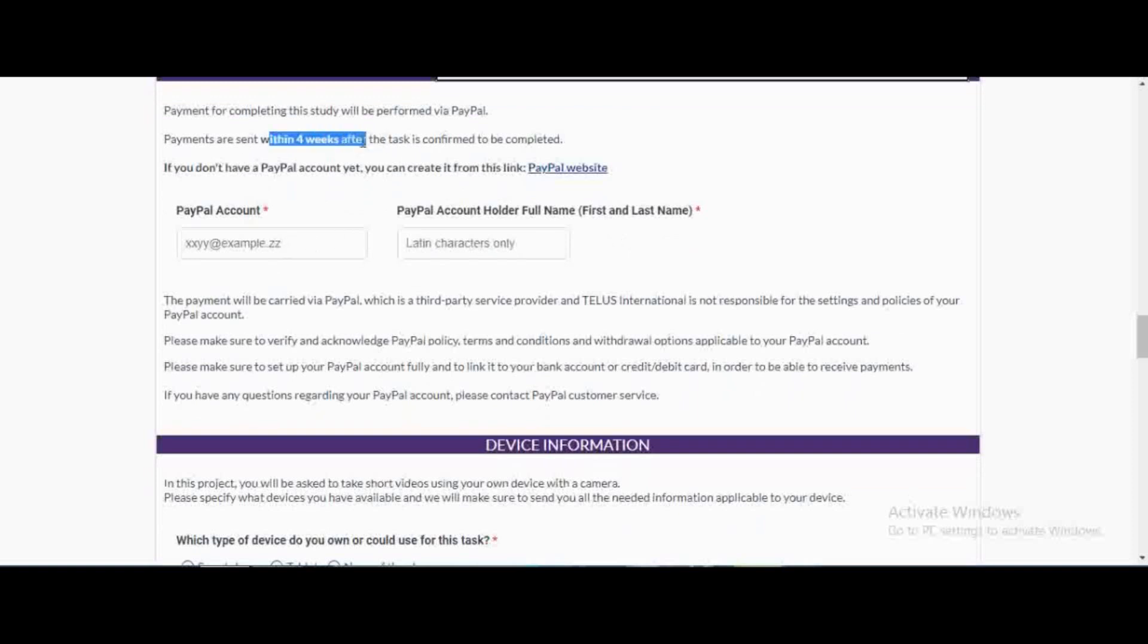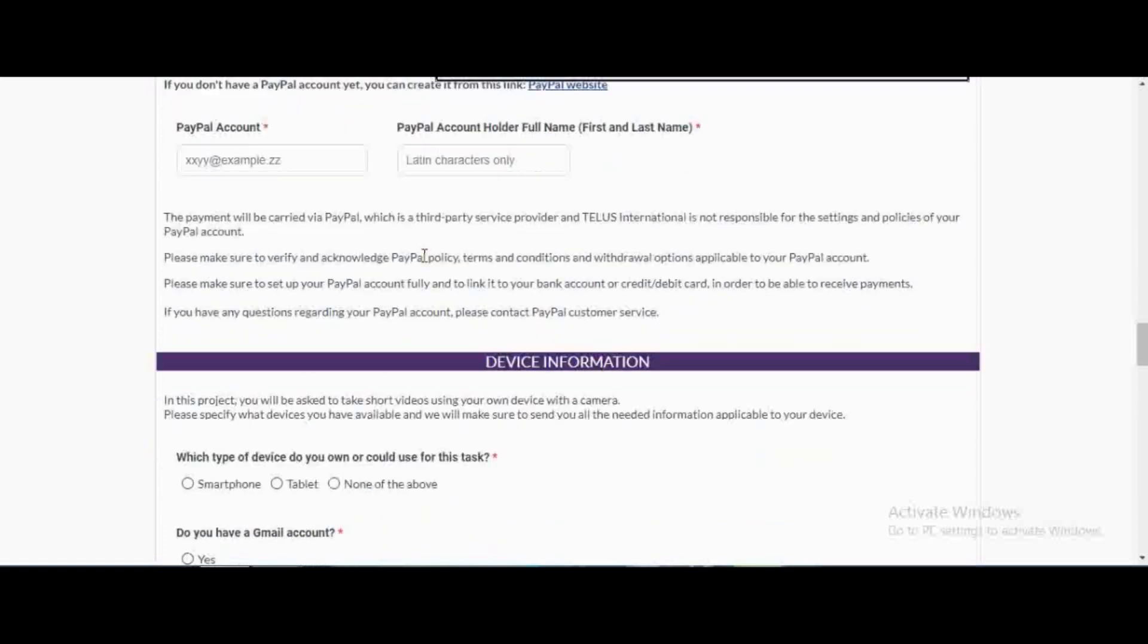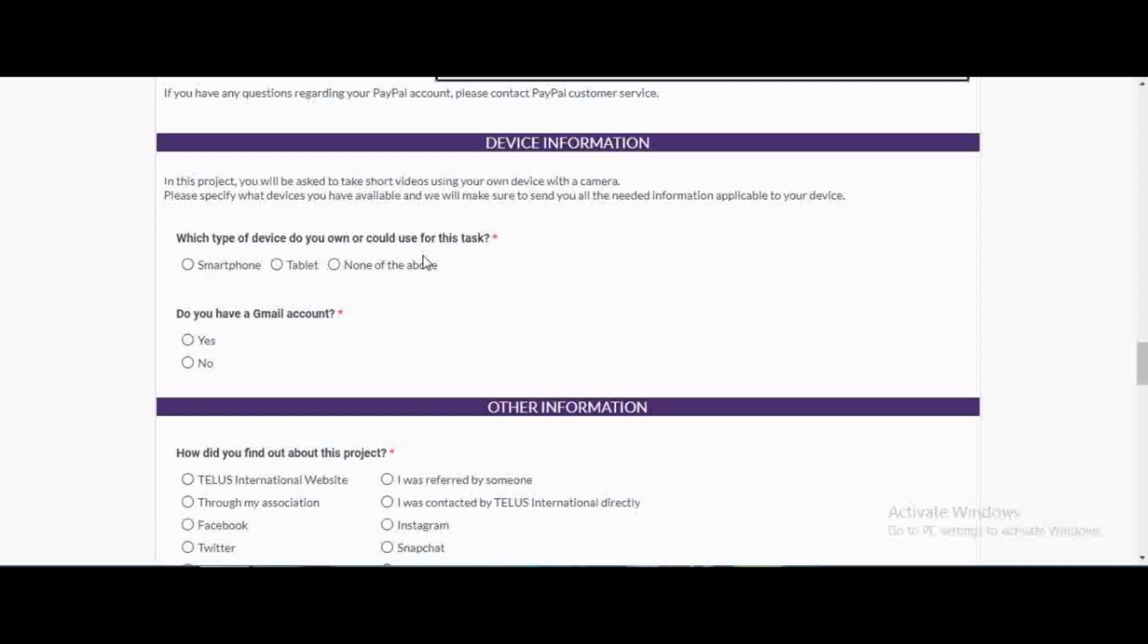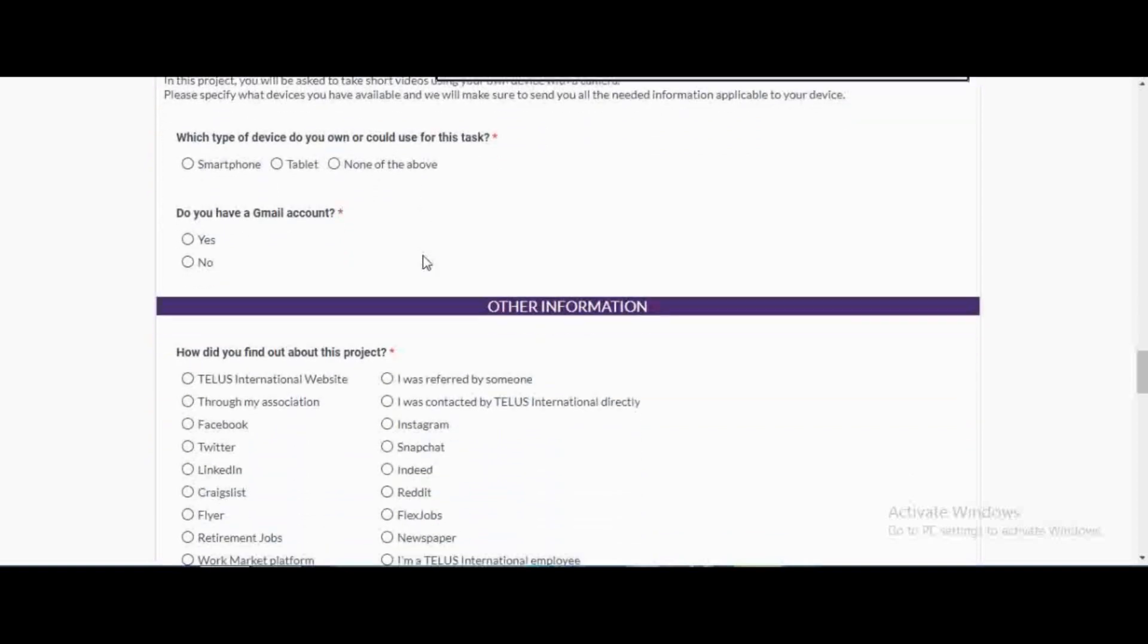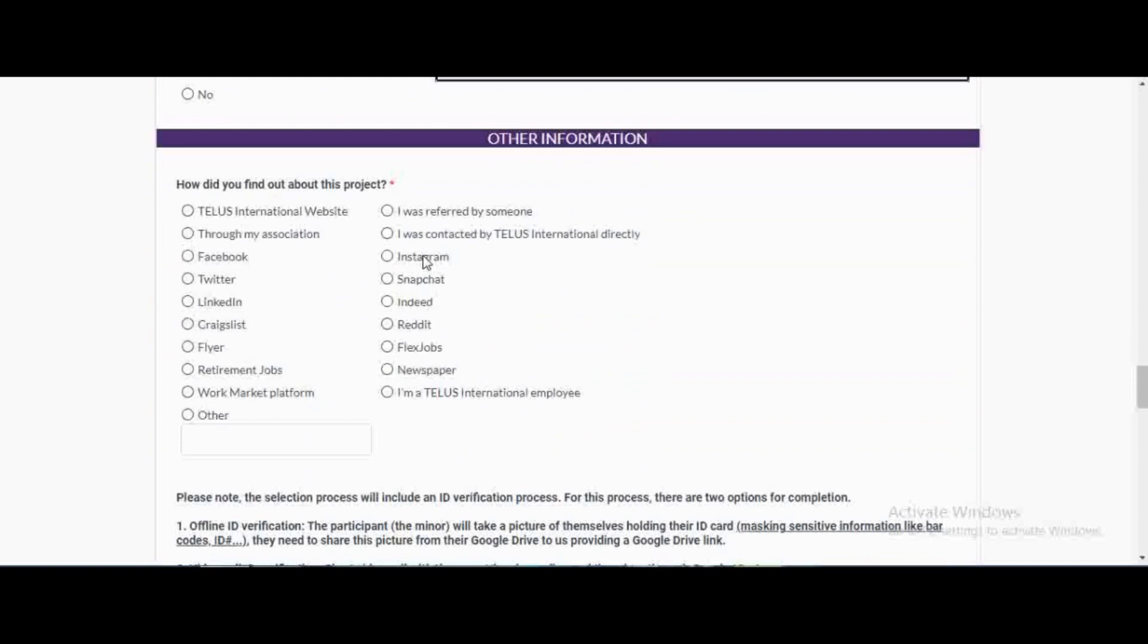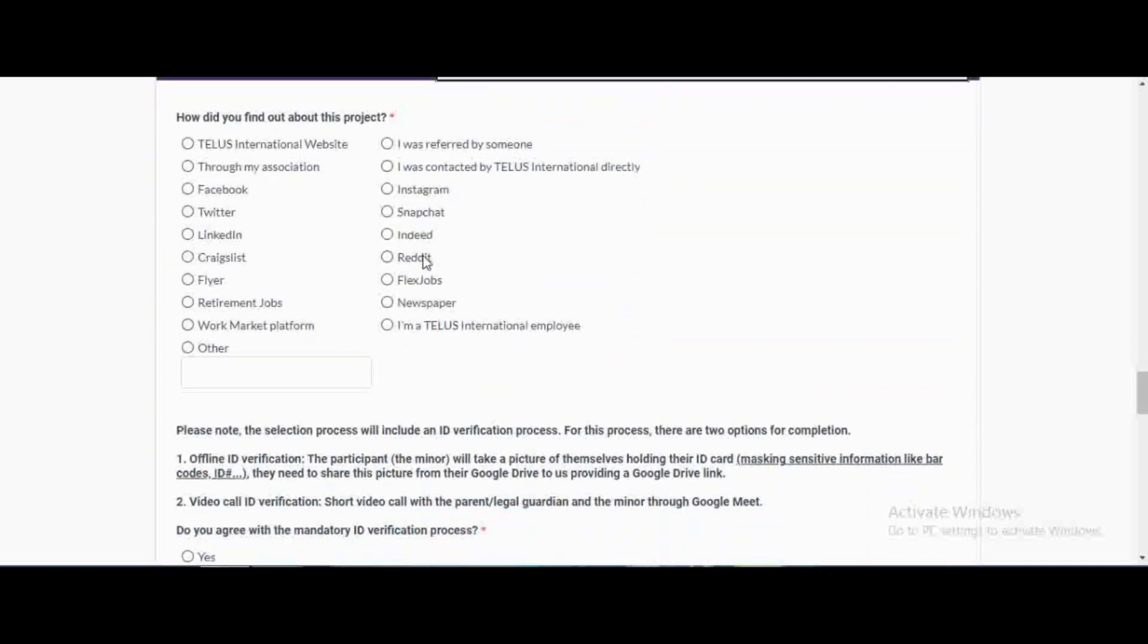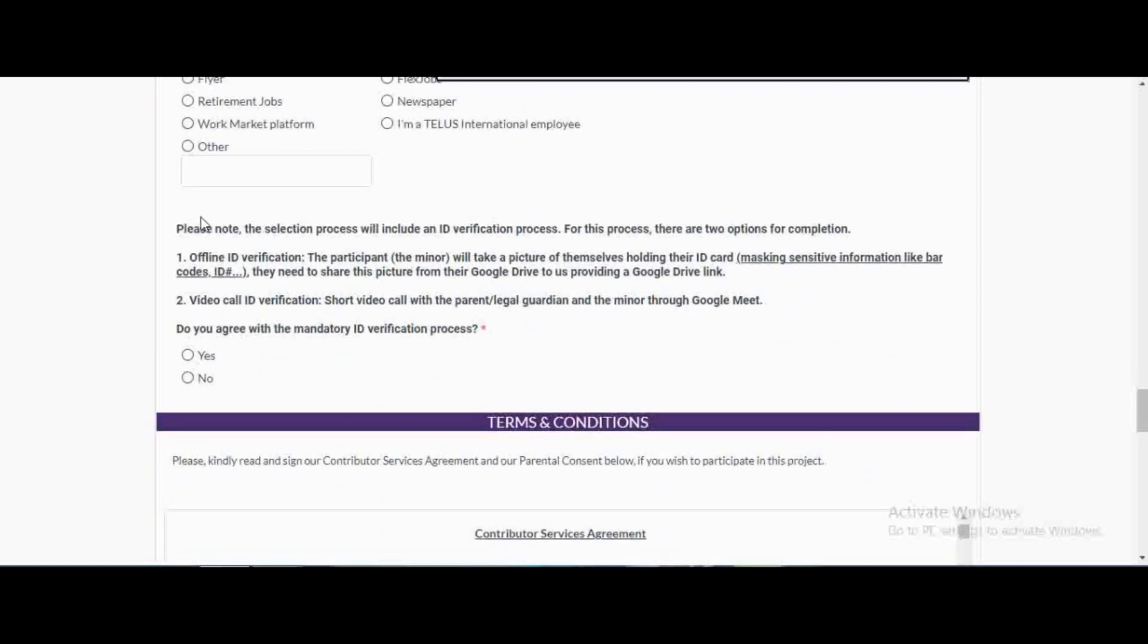Payments are sent within four weeks after the task, but since I've done this task before it doesn't even take four weeks. They could even send within a week after they've approved your images. If you don't have a PayPal account, just create from this link. Give information about your device whether you're using a smartphone or tablet, and then how you found out about this project.